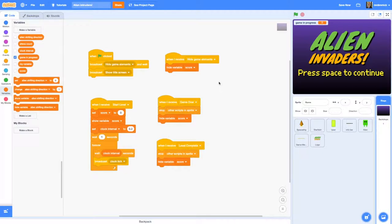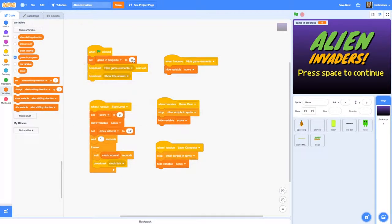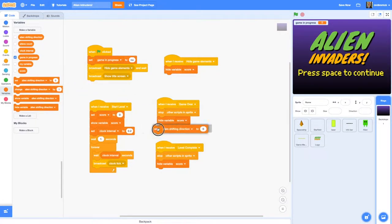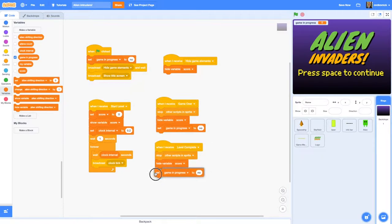Go to variables and make a variable called 'game in progress'. When the game begins — when we click the green flag — we're going to set that to 'no' because the game is not yet in progress. We're going to do the same for game over and level complete. So set 'game in progress' to 'no' here and duplicate that. When we've got game over or level complete, 'game in progress' is 'no', which releases the space bar so it can be used to start the game again or move to the next level. When the game is running — on 'when I receive start level' — we set 'game in progress' to 'yes'.